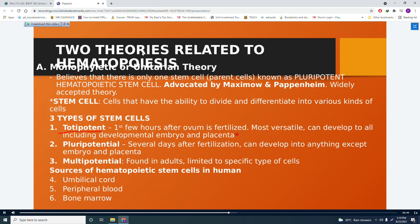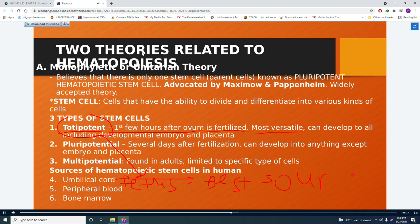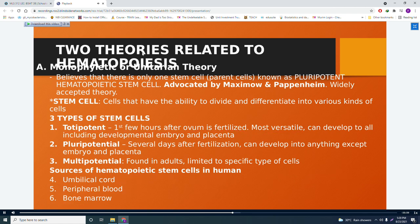The umbilical cord is the best source because totipotent stem cells are found in fetuses shortly after fertilization. Therefore, the umbilical cord blood is the best source of stem cells. In cases of cancer or damaged body parts, stem cell treatments typically use cord blood or umbilical cord blood as the source.